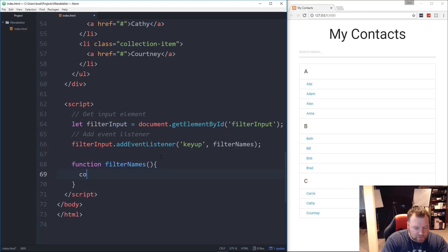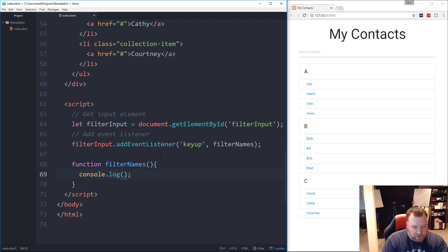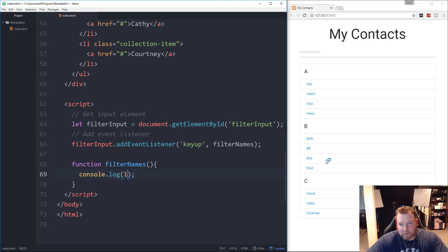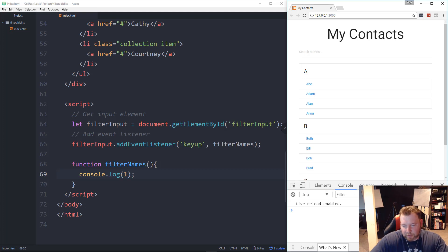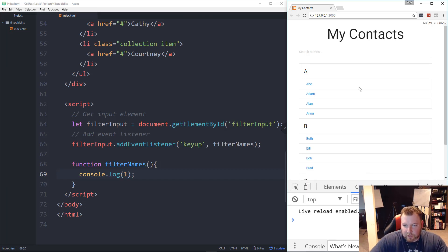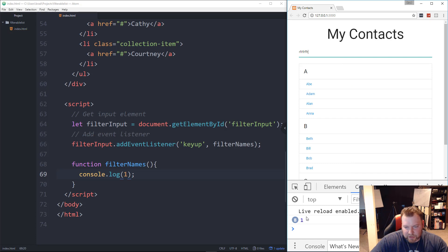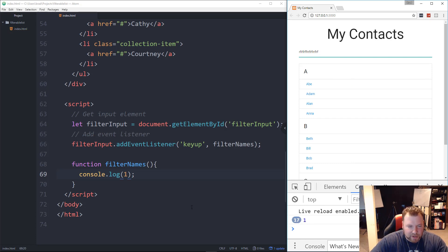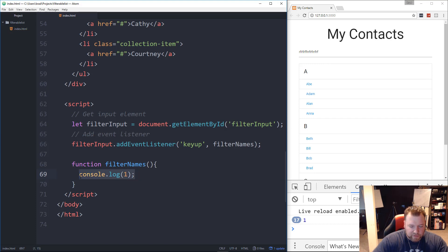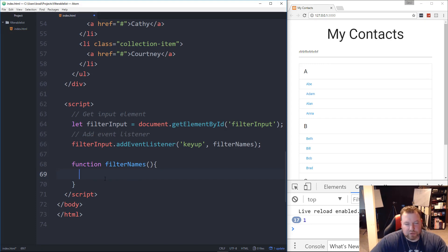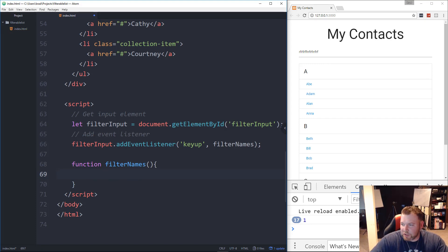And then the type of event is going to be a keyup. And then when that happens, we're going to call a function that we're going to call filterNames. And then we'll put our function here called filterNames. And let's just do a console.log. And I'll just put in a one. So now let's go over here and hit F12, open up our Chrome console. And if I start to type, you'll see that it just prints out a one. Every time I type it, it'll print out a one. That's what these numbers are here. So obviously, that's not what we want to happen. But we just want to make sure that that function is actually being called.